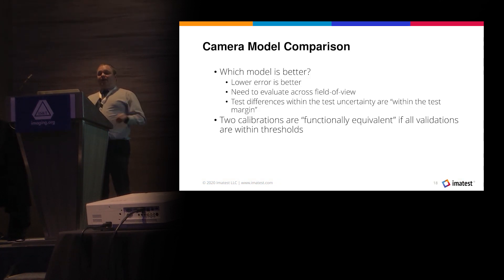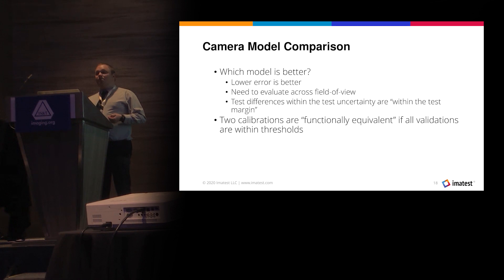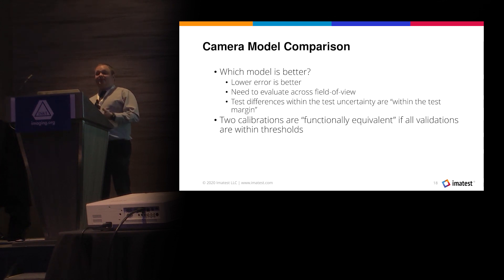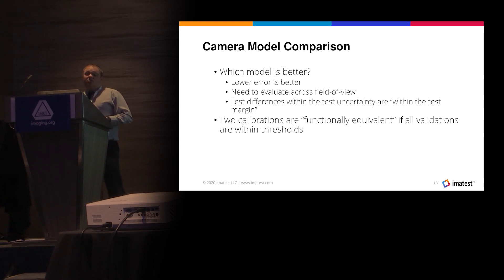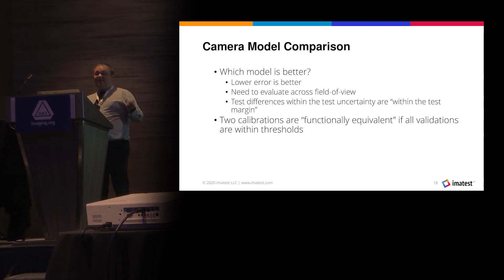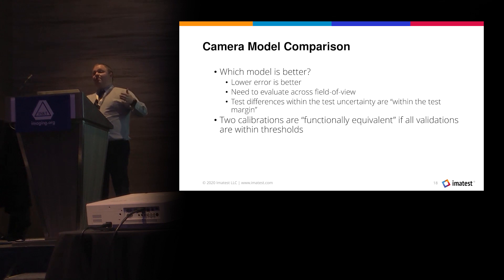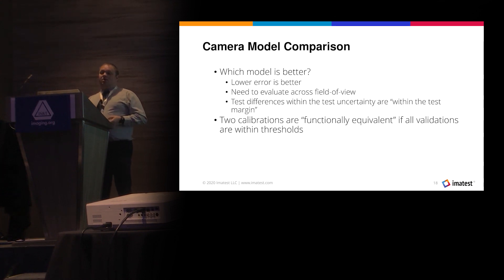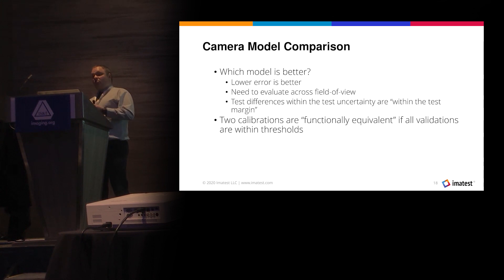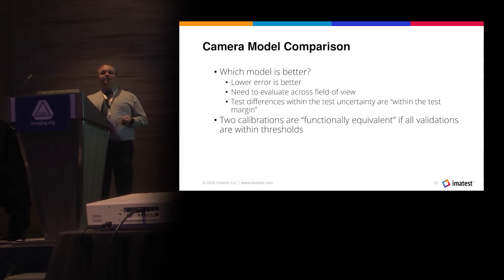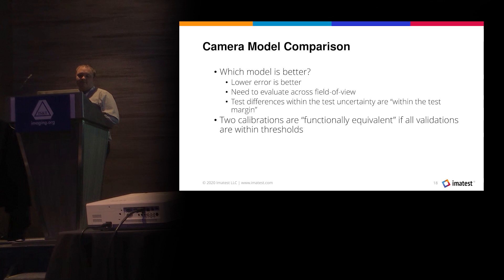When comparing cameras and deciding which model is better, you always want to go with lower error, but sometimes you'll have a lower error in the center and a higher error on the edge. Based on your use case, that may or may not be acceptable. If two cameras are within the test uncertainty, they're within the test margin, and you start losing the ability to discriminate goodness of cameras. Two camera models could be considered functionally equivalent if they fall within whatever pass-fail limits were flowed down from your requirements.